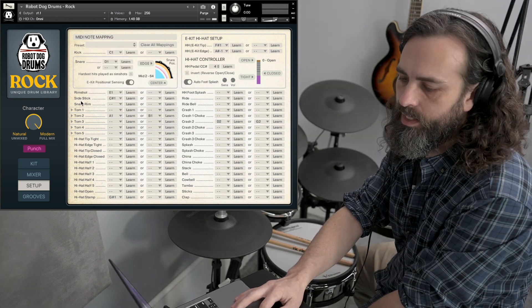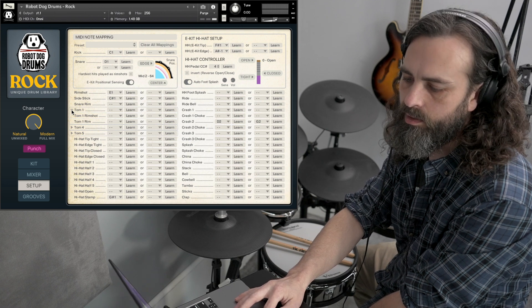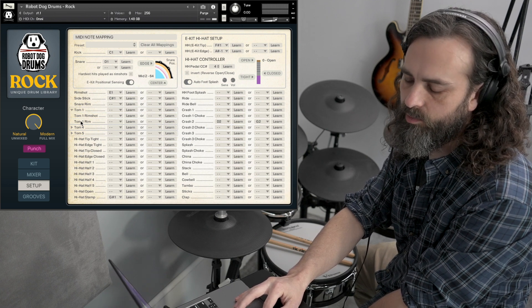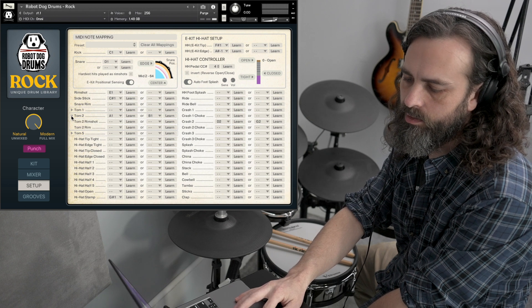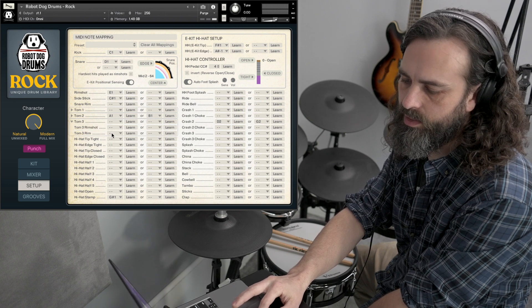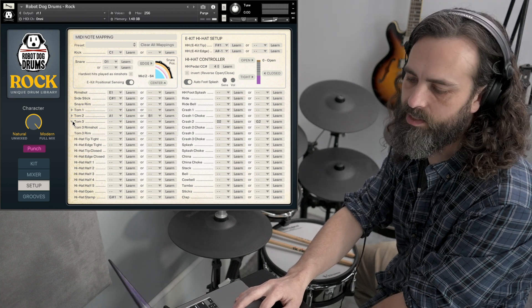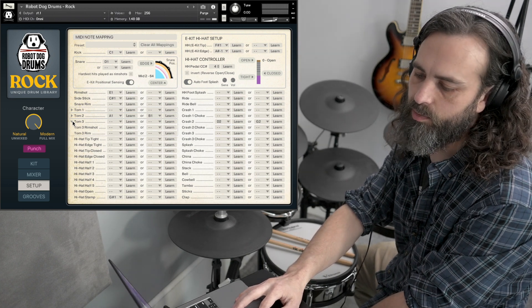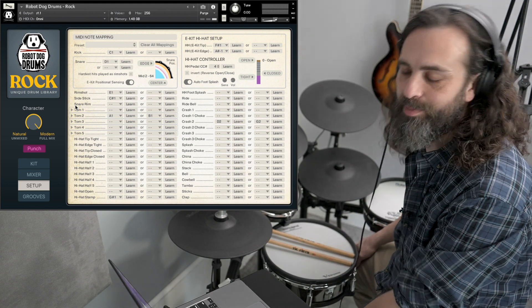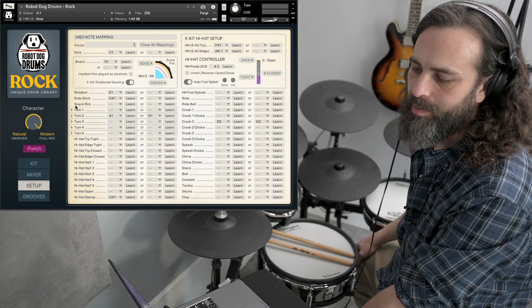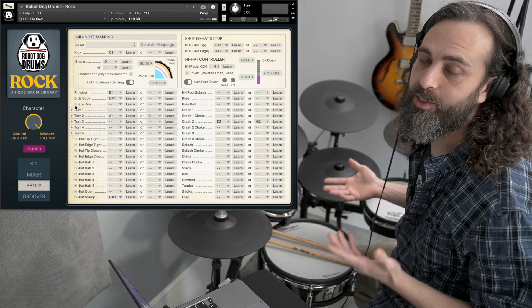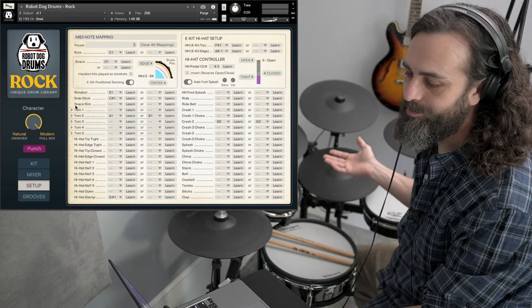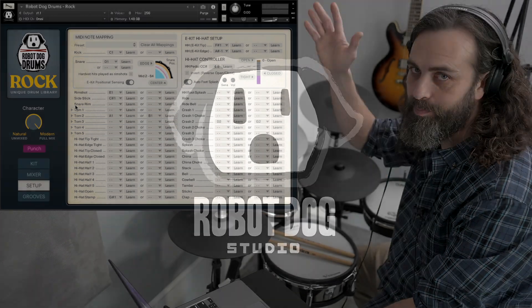Okay, here's one other thing. If you want to get into the tom rim shot and tom rim sounds, you can hit this little disclosure triangle. You can get there and you can configure those to your tom rims and rim shots if you have that ability in your module. All right, well that's about it for setting up your electronic drum kit for Robot Dog Drums. If you have any questions, hit me up and I'll do my best to solve them. Anyway, have fun playing on your electronic kit and I'll see you next time.